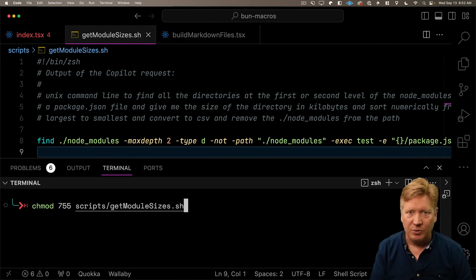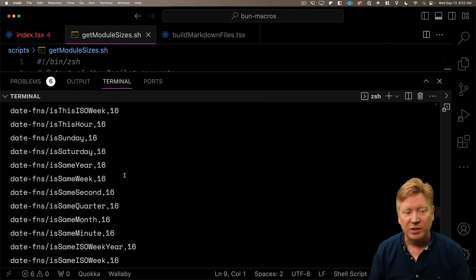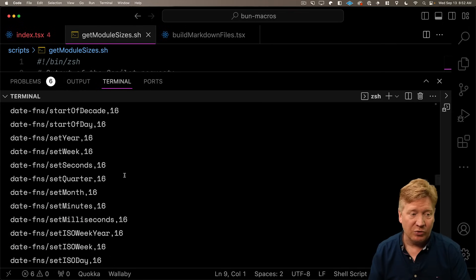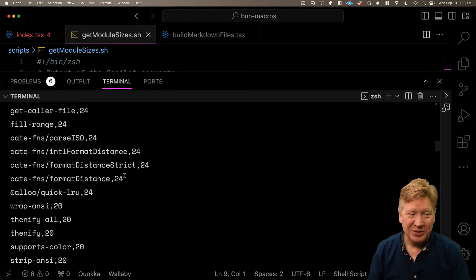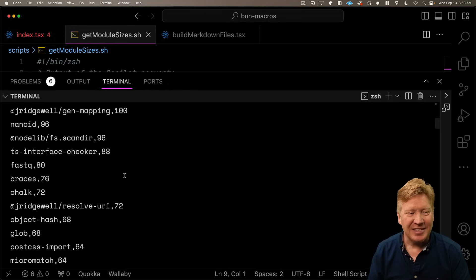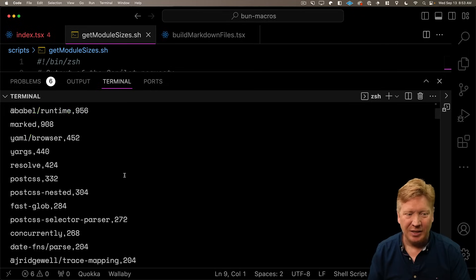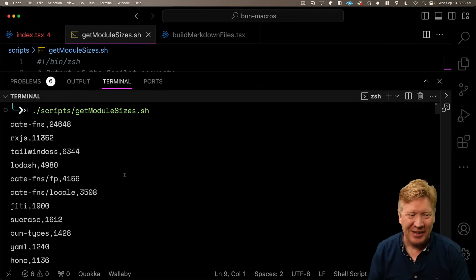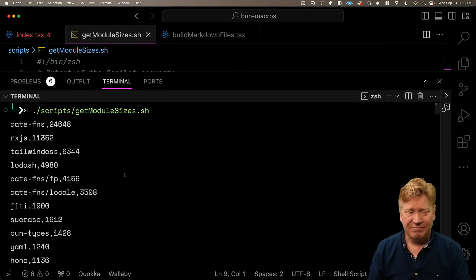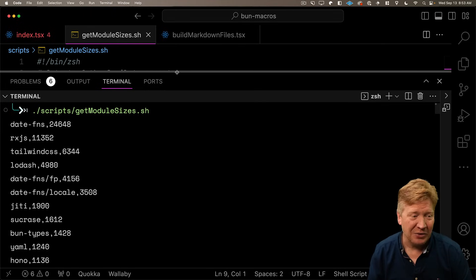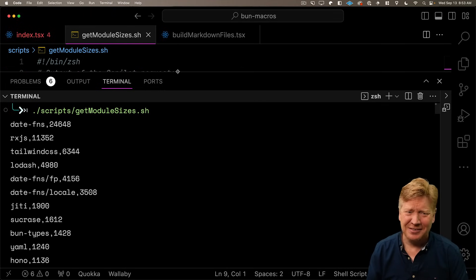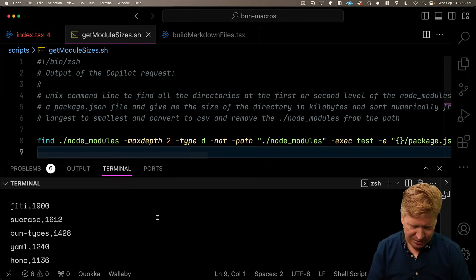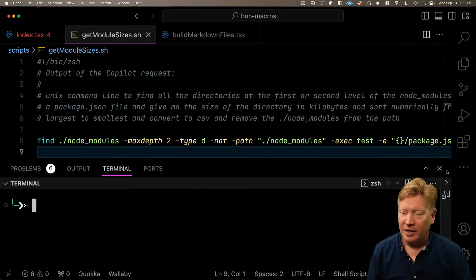And in that a script called get module sizes. It'll be a shell script and I'm just going to be able to run it from the build process and get the data from it. So I actually didn't write this Unix command myself. I just asked Copilot to go and give me a Unix command line that would go through node modules, would give me all of the first and second level directories that have package.json in it, and then do a DU on it and get a size, sort it numerically, and it came up with this. So alright, let's give it a go. Go into our shell. We'll chmod it so that we can run it. And the output is a sorted list of all of the module directories. There's a lot of date functions, and then the size of each one in kilobytes. So up at the top is date fns, which is, I guess, wow, 24 megs. Crazy.